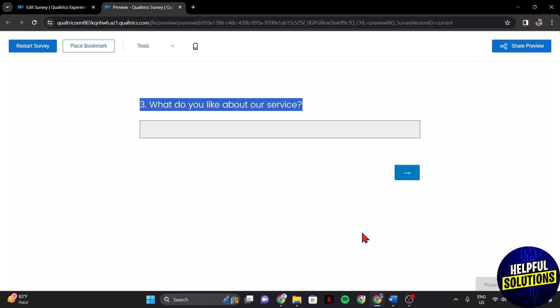So that's it. That's how you can skip questions in Qualtrics. If you found this video helpful, please don't forget to subscribe to our channel for more tutorial videos like this. Thanks for watching.